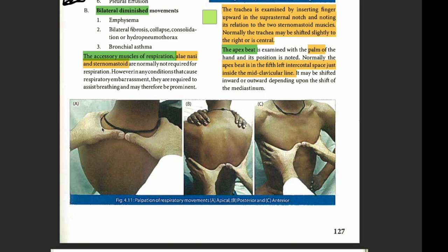This is how we examine the posterior chest. See the gap between the thumbs — when the patient inspires, the thumbs will move apart and we will be able to appreciate which side is moving more. When checking posteriorly, the patient's hands are placed on the shoulders. For the anterior, we check with the fold of skin between our thumbs in the same way.